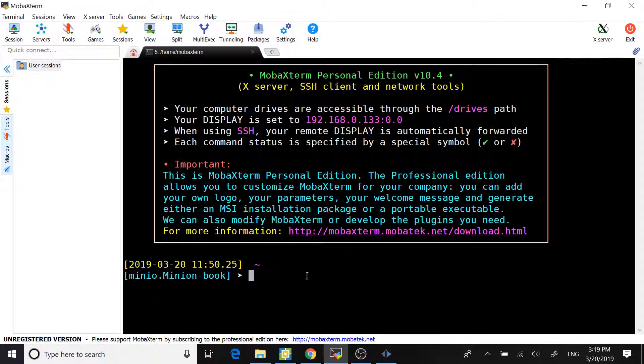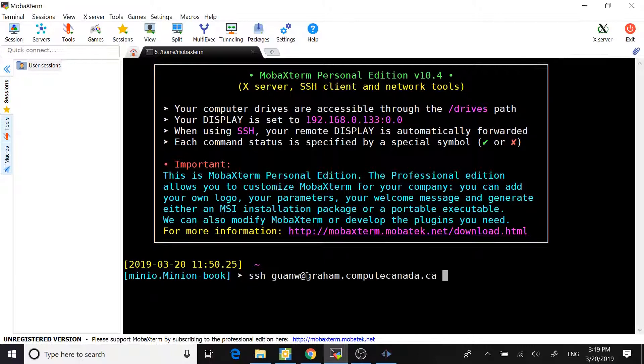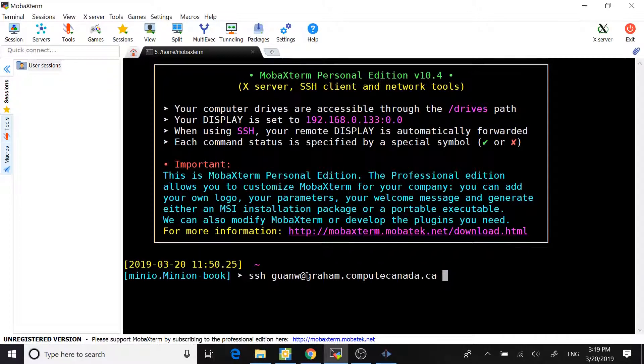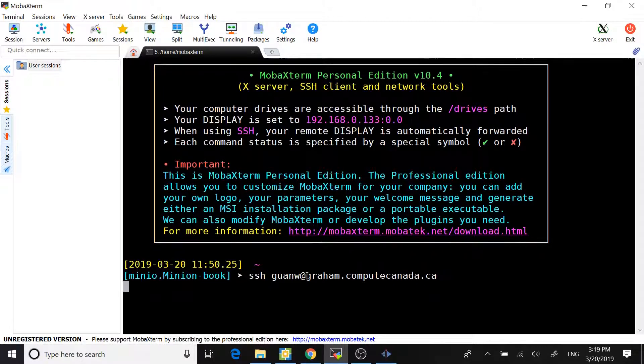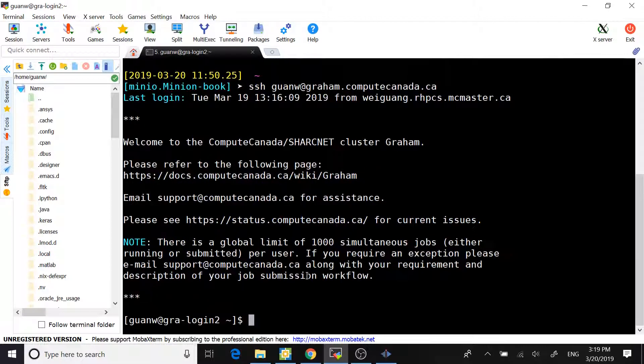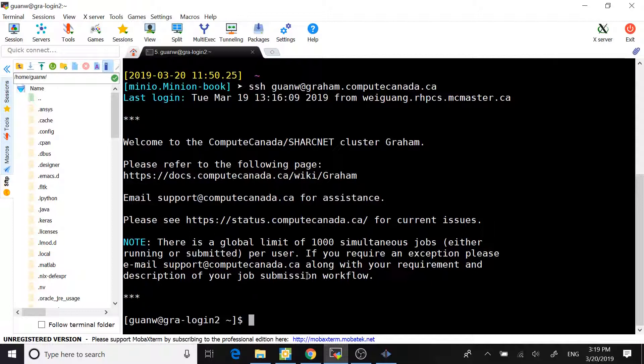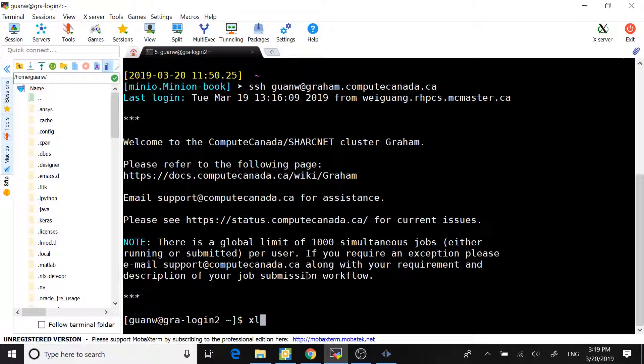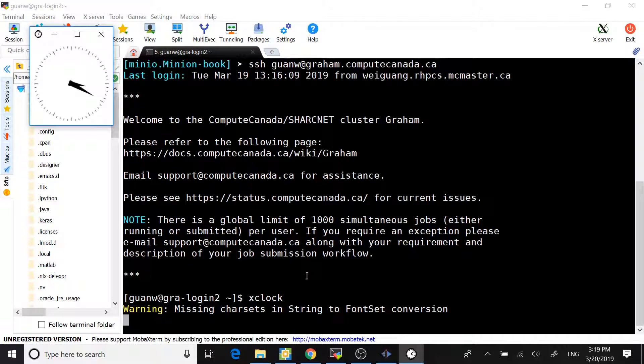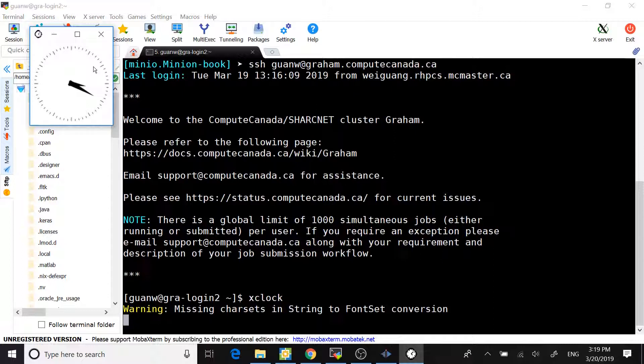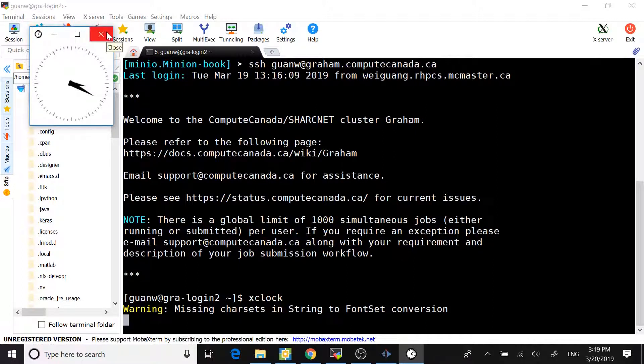After that, you can type ssh your username graham.computecanada.ca and hit return key. First, we check if the X-Forwarding is working for the first tunnel by typing xclock. You see a window pop-up showing a clock, which confirms the X-Forwarding is working.